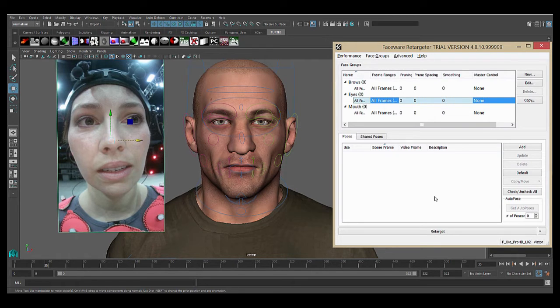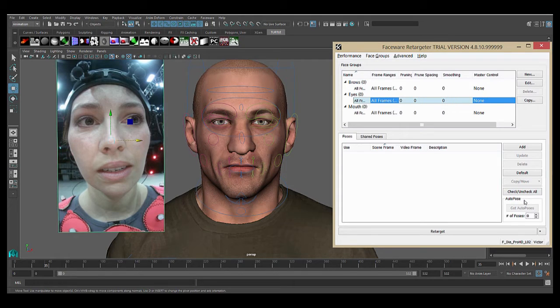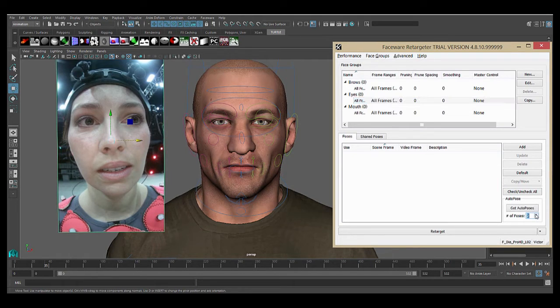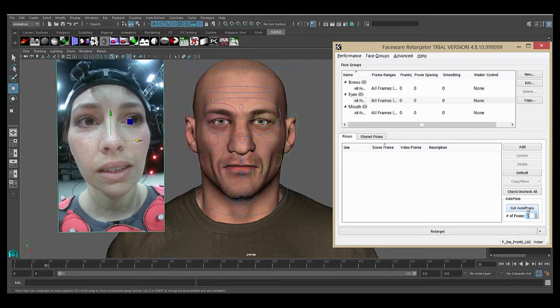This will make it so that your poses are as good as possible and keep you from making too many poses that are very similar, reducing any jitter or confusion in the results. We're going to start with just a couple auto poses, so I will put two into this field here and hit the get auto poses button.